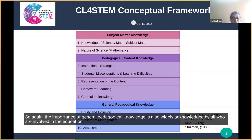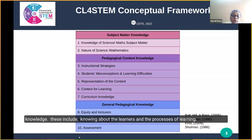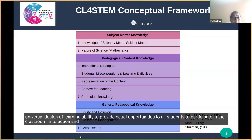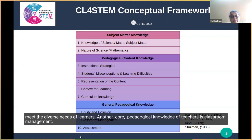The importance of general pedagogical knowledge is also widely acknowledged by all involved in the education sector. Current teacher education programs in almost all countries include some or all of the components of general pedagogical knowledge. These include knowing about the learners and the processes of learning, issues around equity and inclusion, knowledge of Universal Design for Learning — the ability to provide equal opportunities to all students and to design lessons, adapt resources, and assessments to meet the diverse needs of learners.